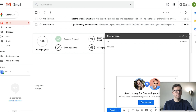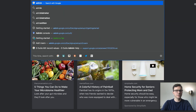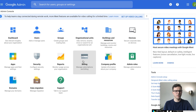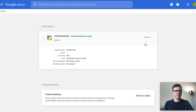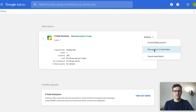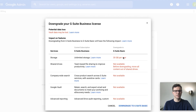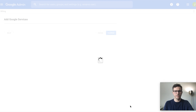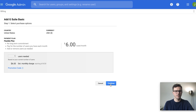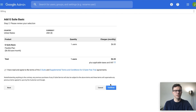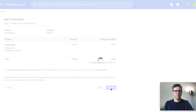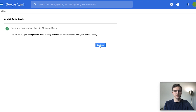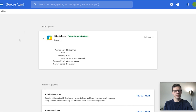To downgrade your plan, go back to admin.google and click on 'Billing.' You'll see G Suite Business listed — click to downgrade to G Suite Basic. It will show you the differences between the plans. Confirm the downgrade and continue. You'll still have the free trial, but after 14 days you'll be on the basic plan. The paid service starts in 13 days.